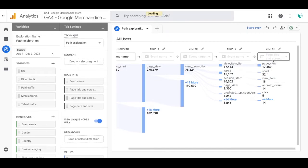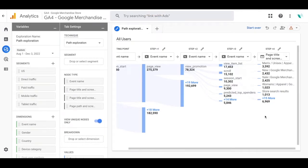This will populate and show me that people viewed the men's unisex apparel page after this action. This can let me know how my promotion is doing and what actions are taken after this.